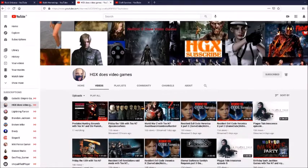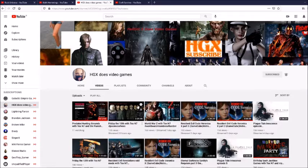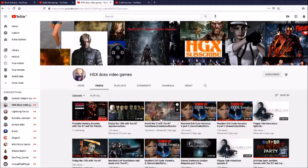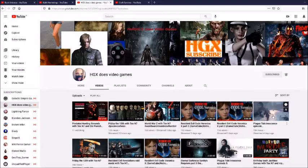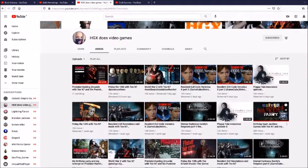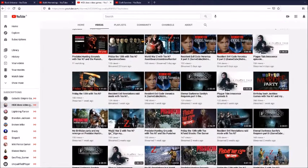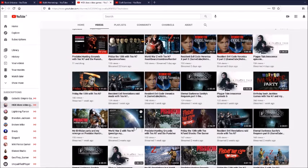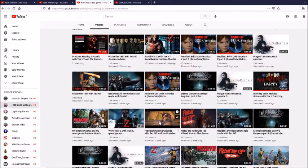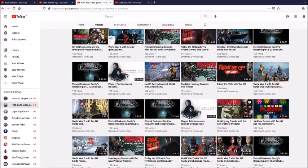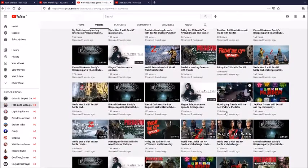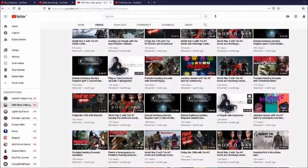She's actually live right now so if you want to check her out. She's got some Friday the 13th, she's got some World War Z, she's got some Resident Evil, Plague Tale Innocence which I've never played before. And she's got some more World War Z, she's got some Predator, more Friday the 13th, more Resident Evil. I think she mostly just has horror games.